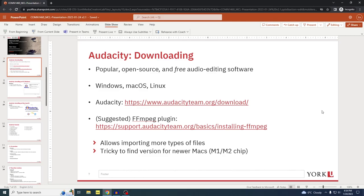Hi everyone, here is a tutorial on how to use Audacity. Audacity is a popular open-source and free audio editing software compatible with Windows, Mac OS, and Linux. Here is the download link. You can also download the FFMPEG plugin for Audacity, which allows you to import more types of audio files, but whenever possible it is best to convert your audio files into MP3 format because that's universal and doesn't require the plugin.